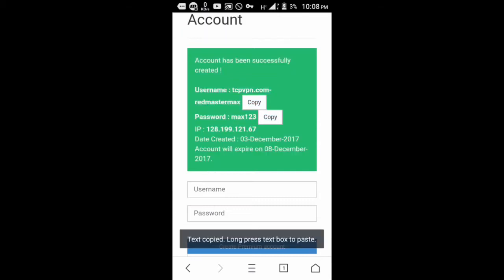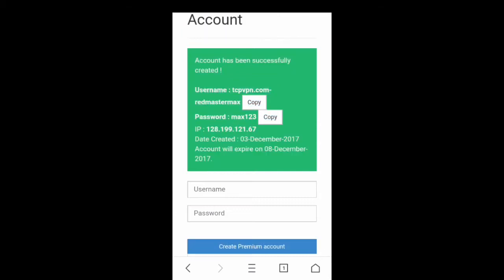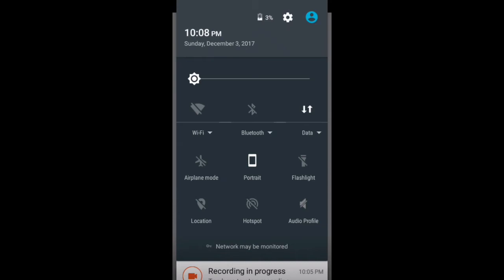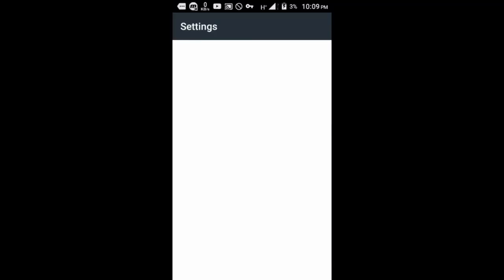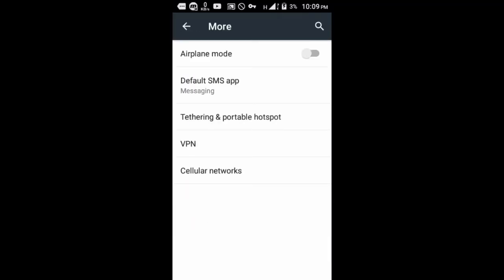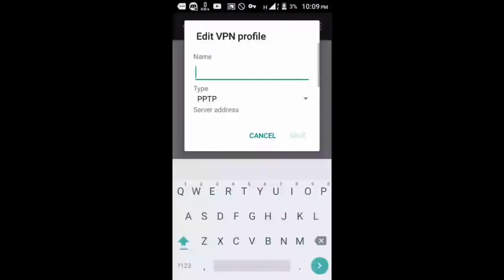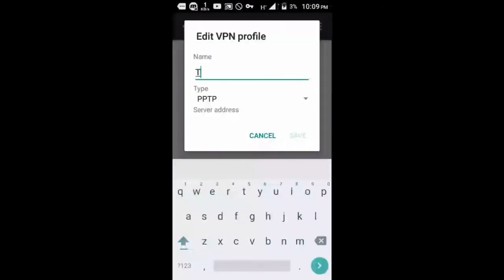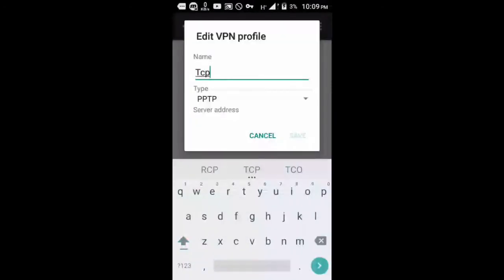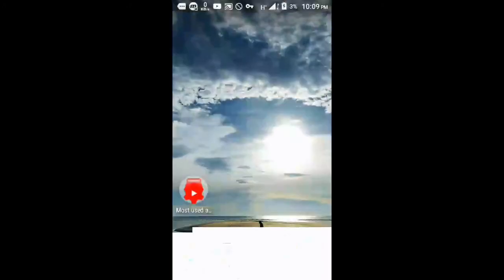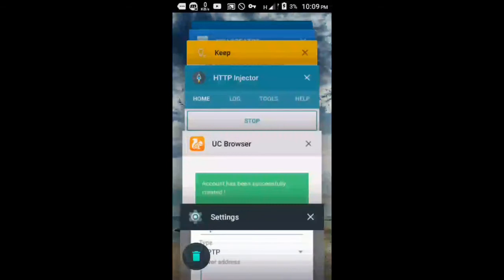You can find the VPN on your phone by going to settings, then click More, then click VPN. You'll see a plus button there. You need to click the plus button and it will show you some information. You can name it whatever you want, just leave the type there. The server address will be the IP address that you created in tcpvpn.